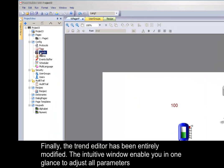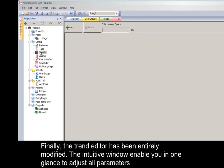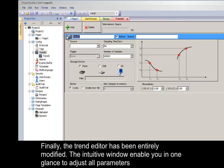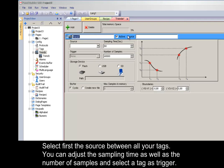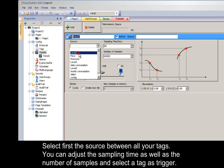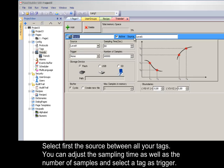Finally, the trend editor has been entirely modified. The intuitive window enables you in one glance to adjust all parameters. Select first the source between all your tags. You can adjust the sampling time as well as the number of samples and select a tag as trigger.